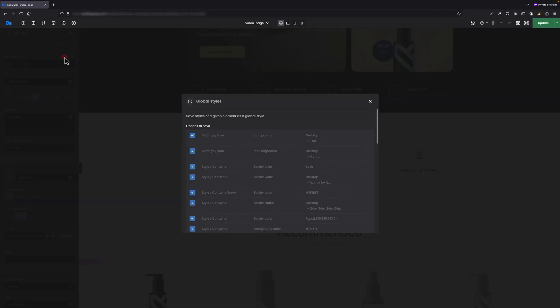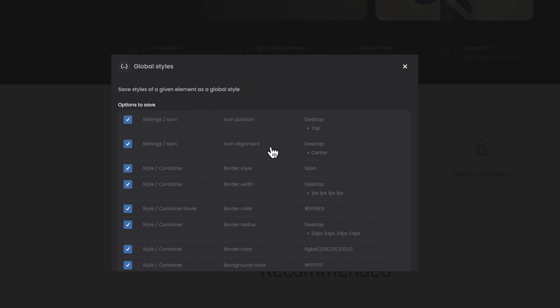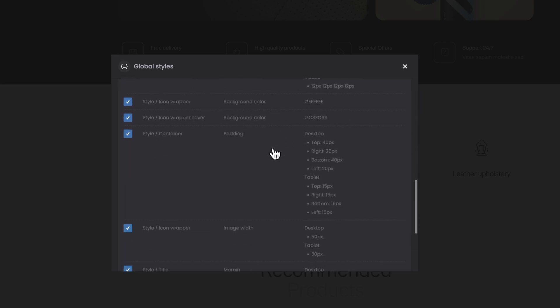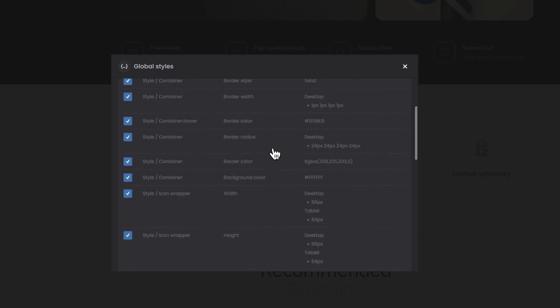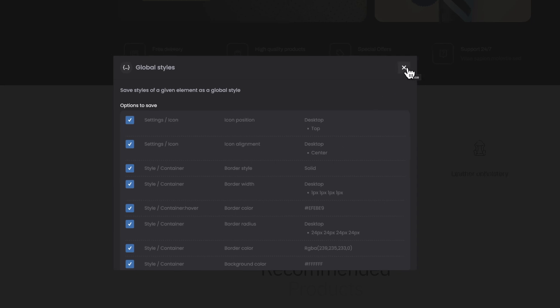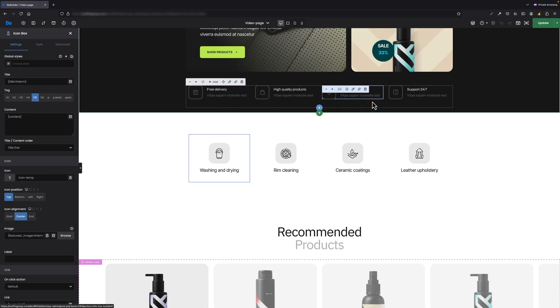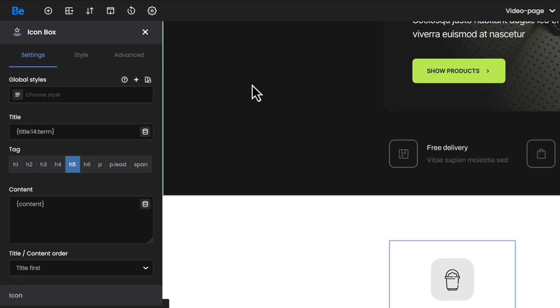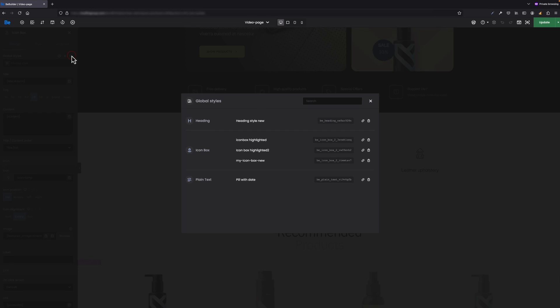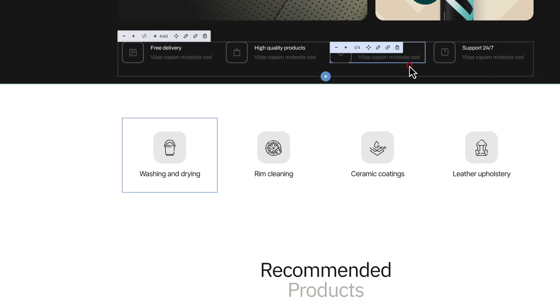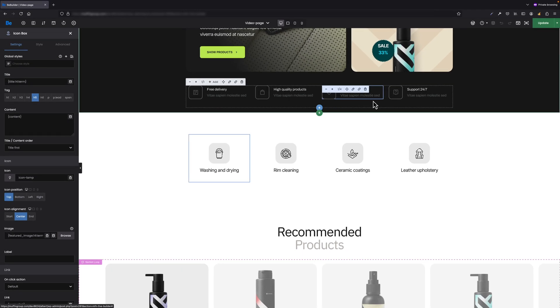By clicking this option, a pop-up pops up with all styles that we've changed in the element listed for the one we are actually editing. Let's close this pop-up and focus on the third icon for global styles field, which is show list icon. By clicking this one, a pop-up pops up again, but this time with the list of already saved global styles for elements, wraps, or sections.